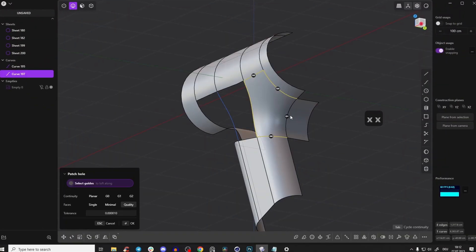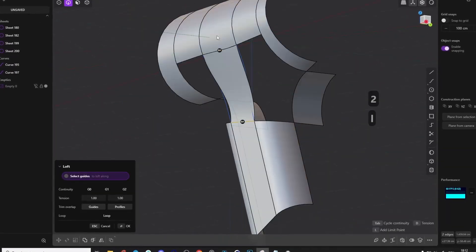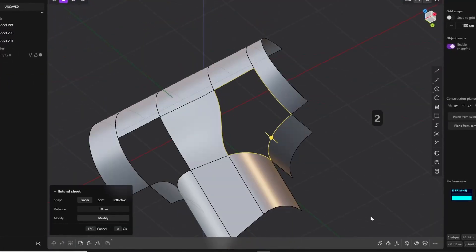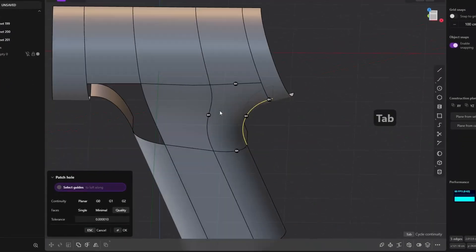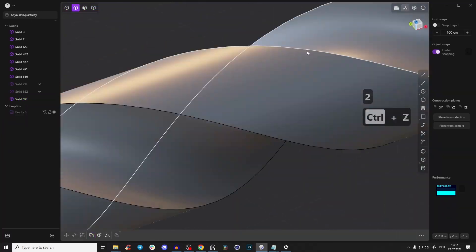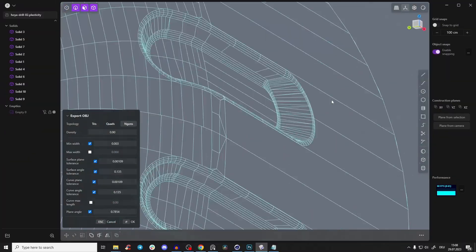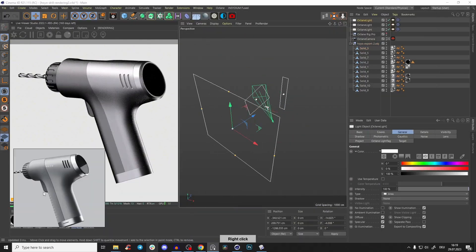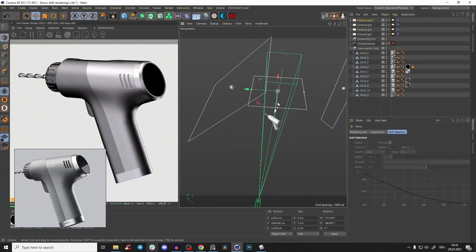Hey guys, welcome to this four-part tutorial series. In this first part we will create the main shape and I'll show you absolutely amazing surface modeling techniques. In the second part we'll create all the details and I'll show you how to export, and in the last part I'll show you how to create professional product renderings.